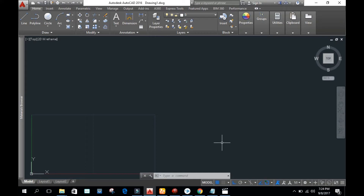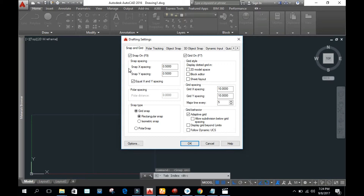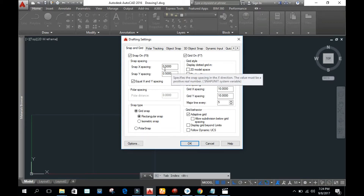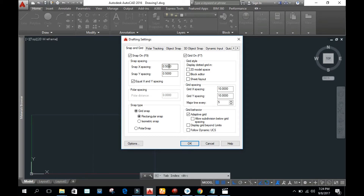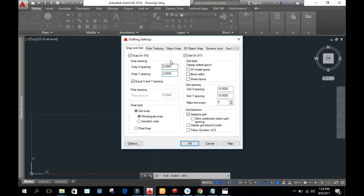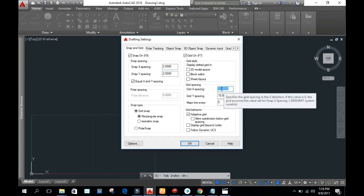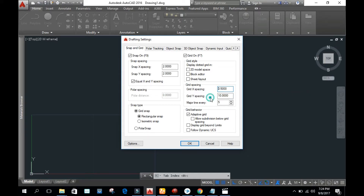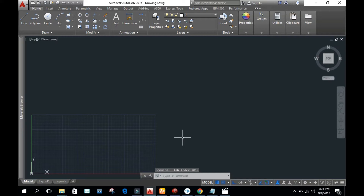Now I will tell you about snap spacing. Go to snap settings again. Here you can see snap spacing. The default snap spacing is 0.5 for both X and Y. You can change it according to your desire. You can also change the grid here. Click OK. You can see that the snap spacing is done.